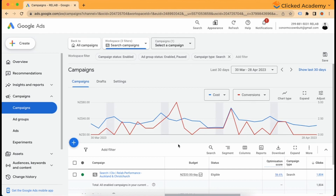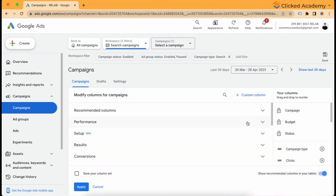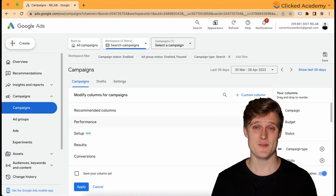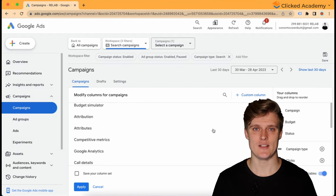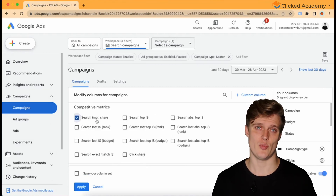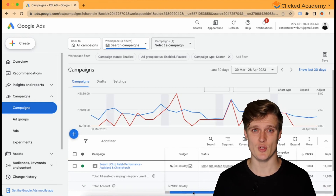So let's say you've analyzed the numbers and it looks like you're underspending. To assess which changes you need to make, you need to look at the following metrics: impression share and impression share lost by rank. You can find these in the dashboard by going to the columns section, then modify columns, where you have a whole range of additional metrics. Go to competitive metrics and select search impression share and search lost impression share rank, then hit apply. Scroll the dashboard until you can see them.